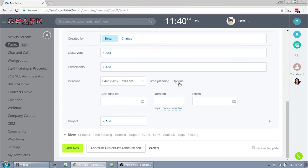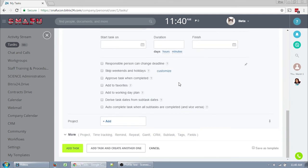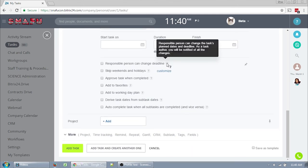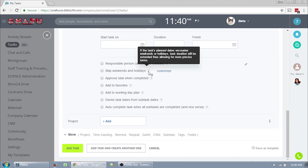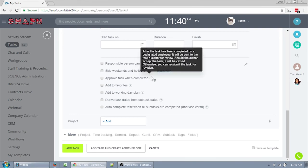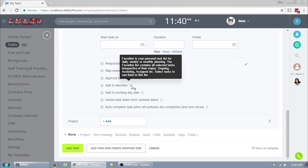If you click time planning, you can set up the Gantt chart options for when the task should be started, when it should be finished. Under options, we have a few more checkboxes than we had in the template. Responsible person can change deadline, same thing. Skip weekends and holidays, pretty useless for us. Approve task when completed, have it thrown back to you. Add to favorites. So favorites is just one of our task list menu items and I'll go over those later. It's really easy to remove and add tasks from your favorites, but you can do it right here in the task creation screen.